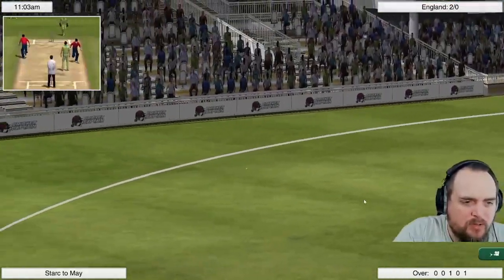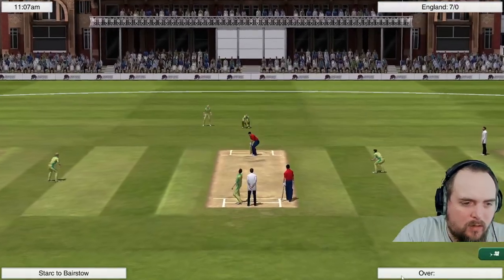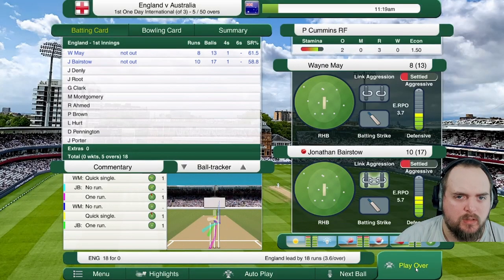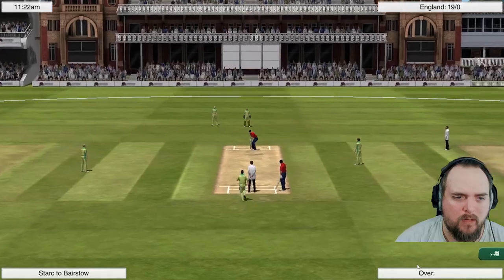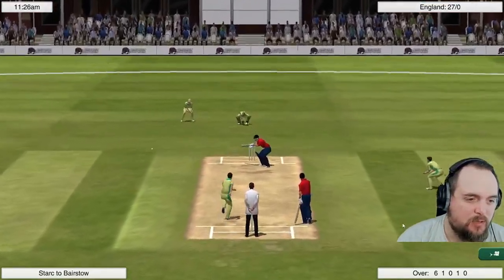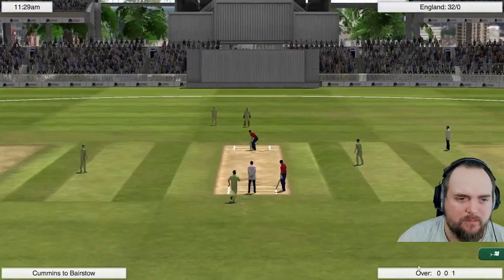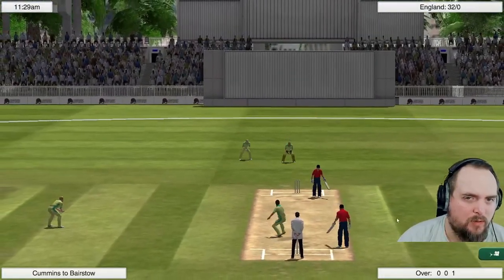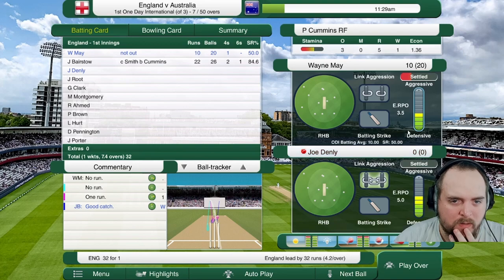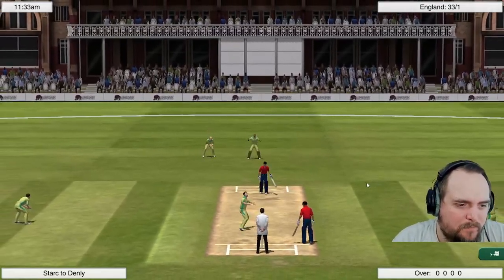Keeping Cummins there and Bairstow up one. Stark into Bairstow — driven down the ground for four. Cummins is bowling well. Bairstow's not getting on as much as I wanted. Uppercut — is that going to be six? What a shot! Bairstow moves to 22 off 55, then Cummins gets Bairstow for 22 — he's gone. Stark into Denley — edge, that's gone. 33 for two — it's not going well. Both prefer spin bowling, so I'm going to move them down and let them play this out.